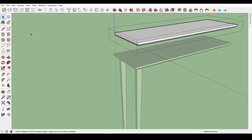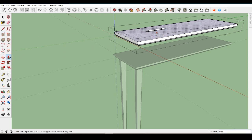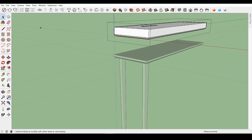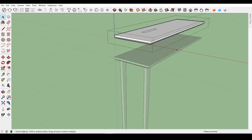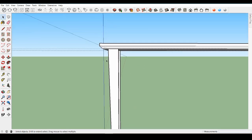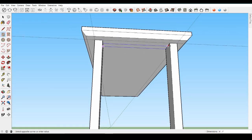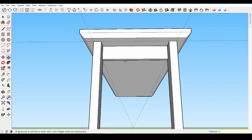For the legs, let's angle them inward as part of the style of our table. Make sure you are editing the leg component. Then select the lower outside edge and start moving it with the move tool. The copied leg component is reflecting the same changes — this is what makes a component very powerful. Any changes you make to one component are also made to any of the same components in the model. Move the edge inward one inch and close the component. The original tabletop stays the same because this is a group, and every group is unique.